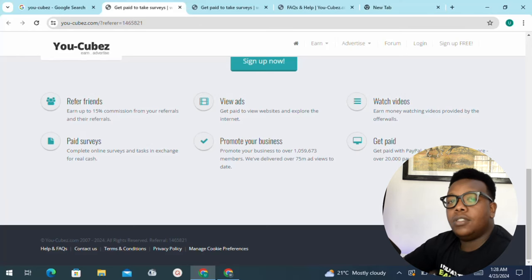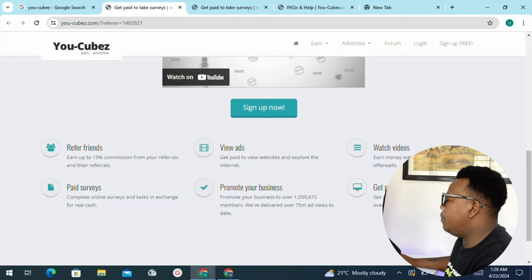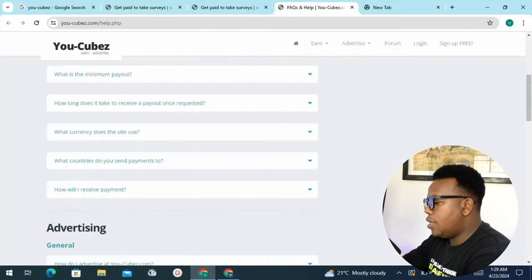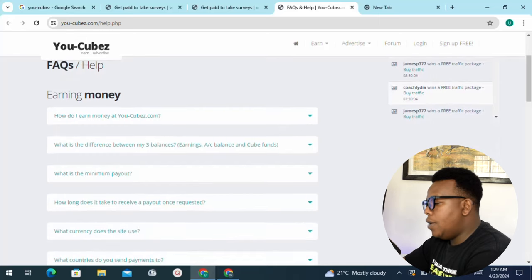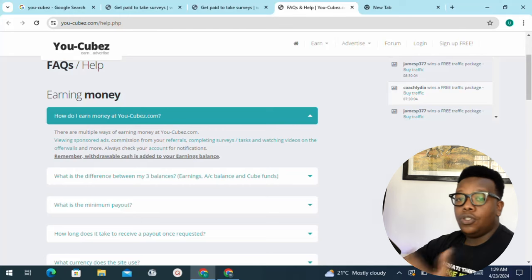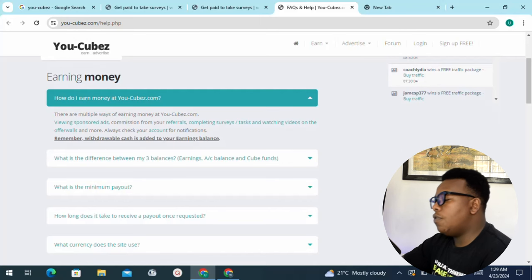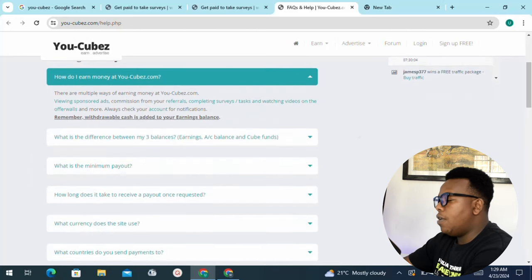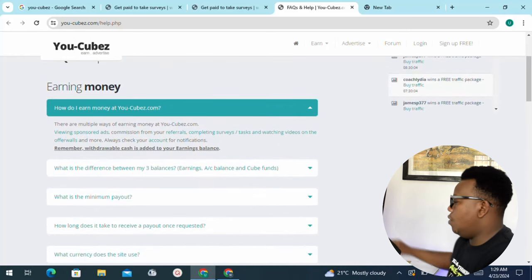If you don't have a PayPal account, at least make sure you have a Bitcoin account to receive your payments. Let's head to the FAQ section where we'll look into all the burning questions. How do I earn money at Ucubes.com? There are multiple ways — you can view various sponsored ads, earn commission from your referrals, complete surveys and tasks, as well as watch videos on the offer walls.